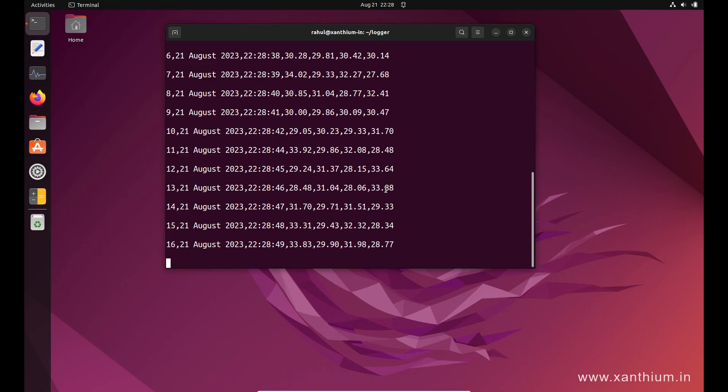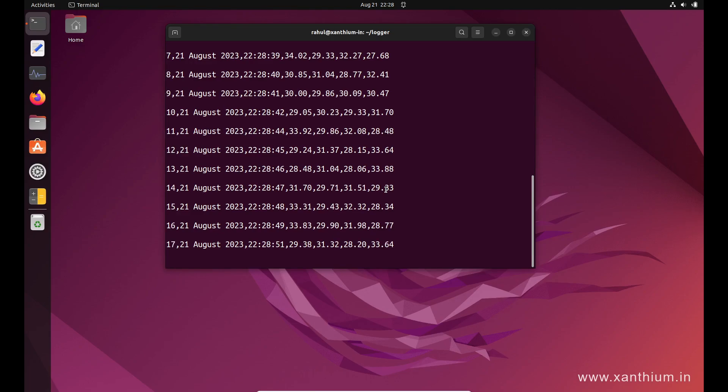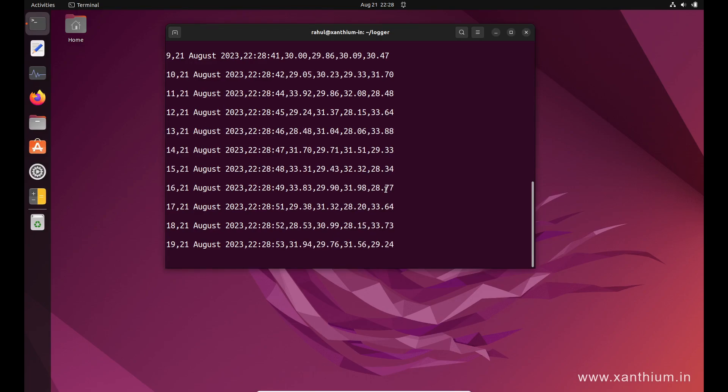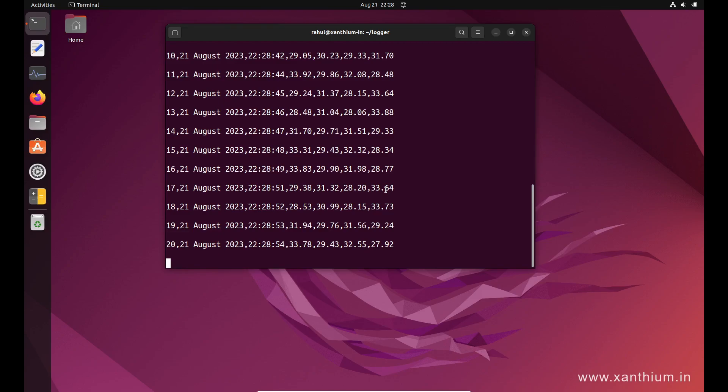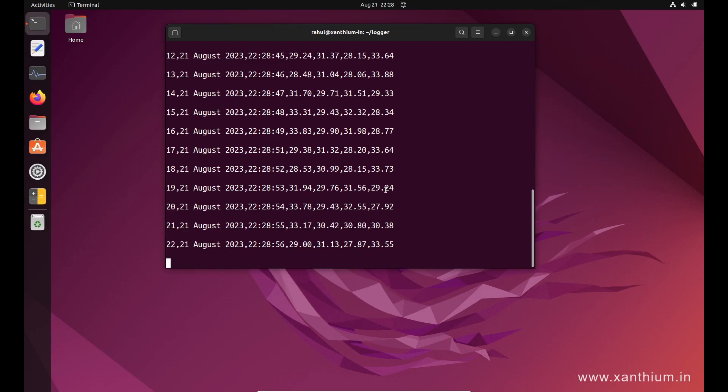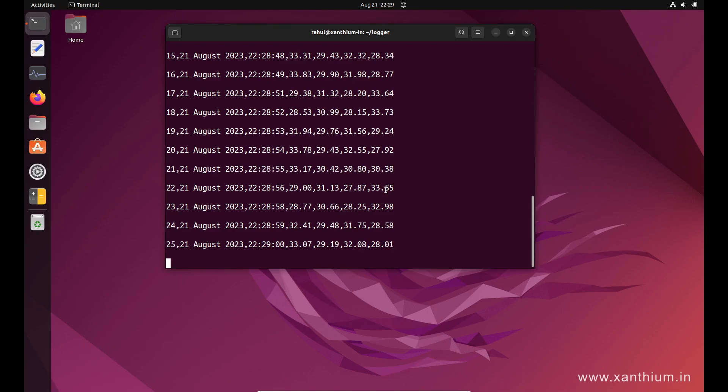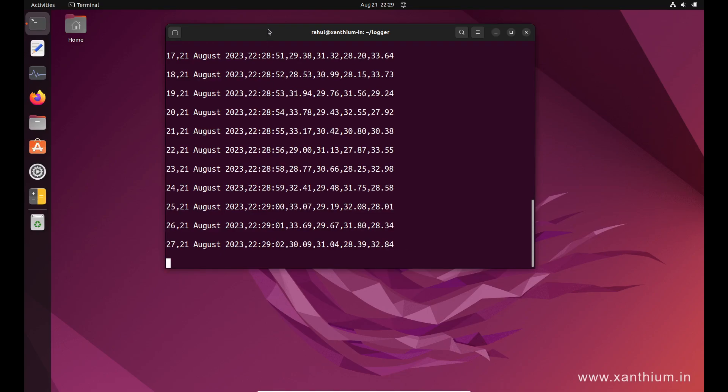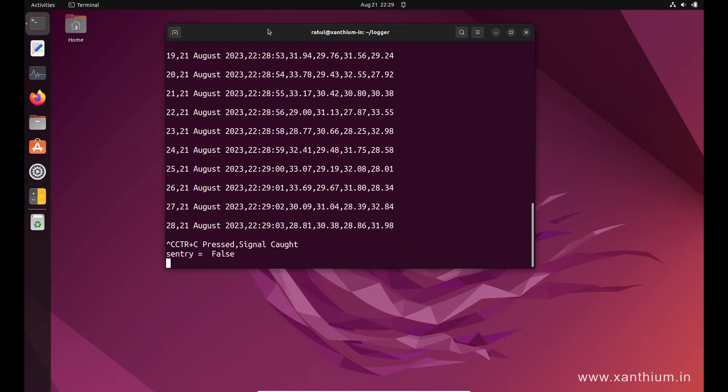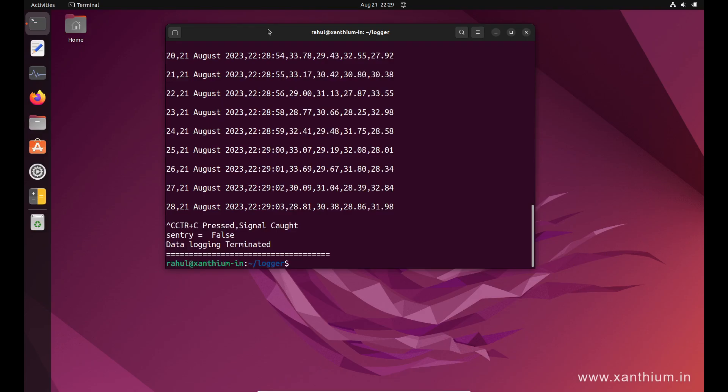If we go to the folder, you will see a CSV file. You can stop the running code by pressing Ctrl+C. So now this is finished.